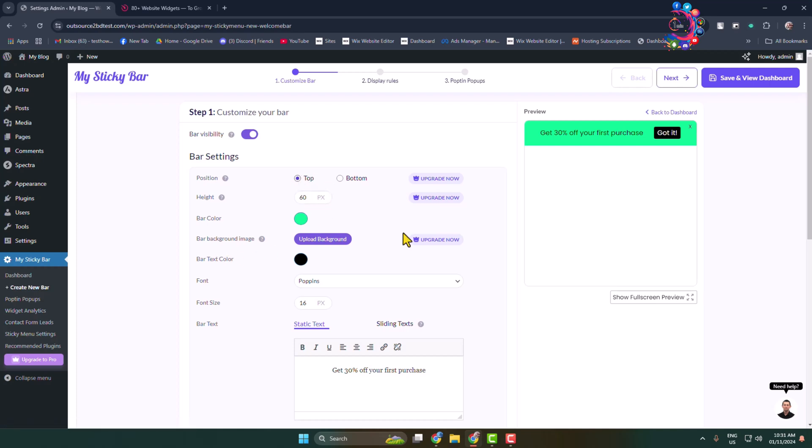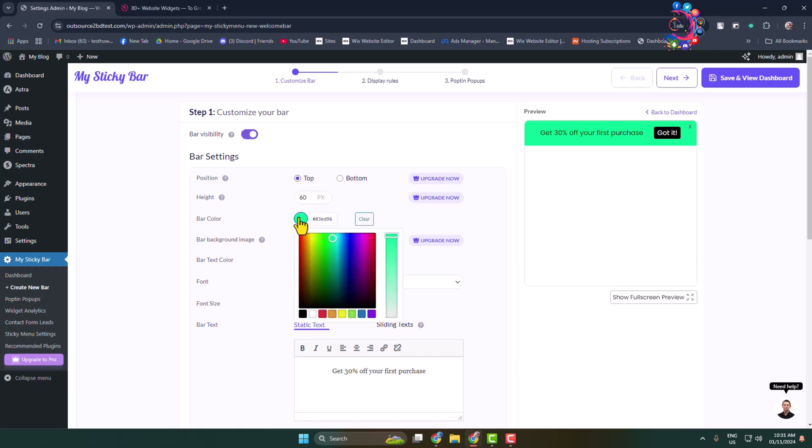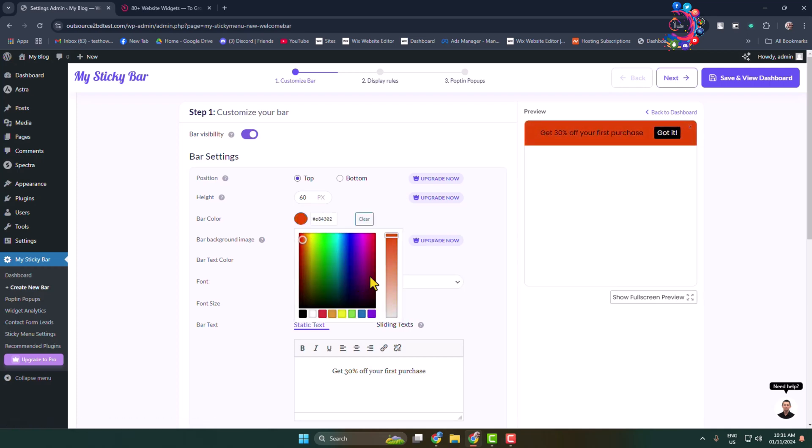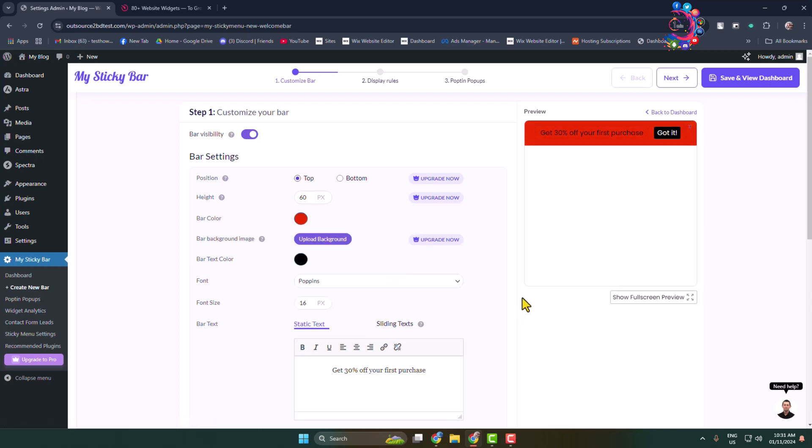To change your notification bar background color, click on this color bar and here you can go ahead and pick a different color just like so.